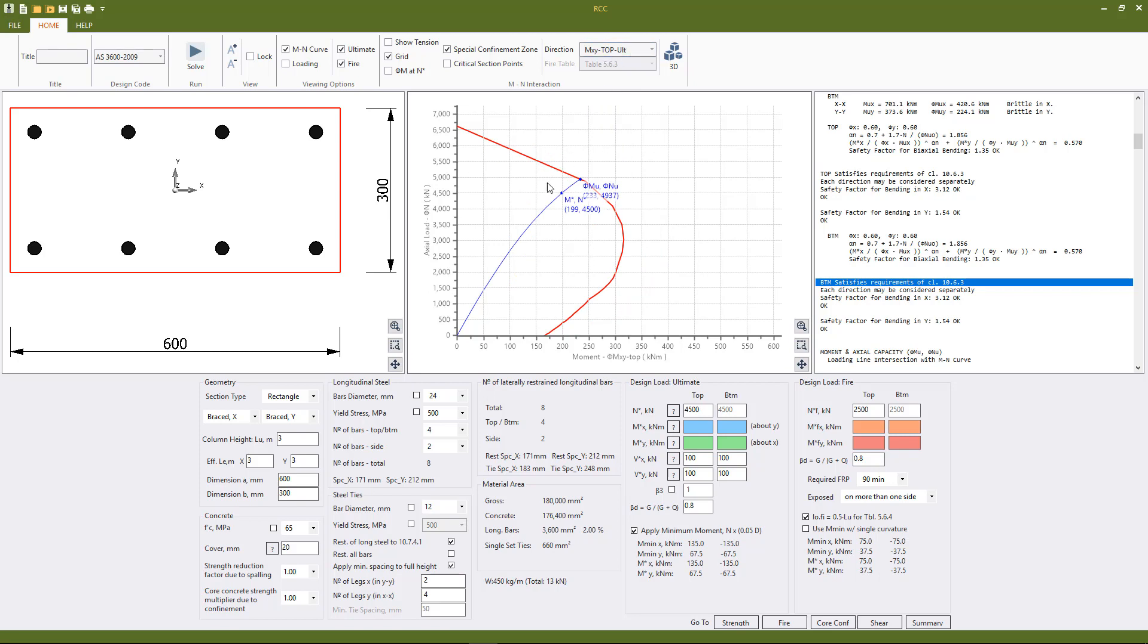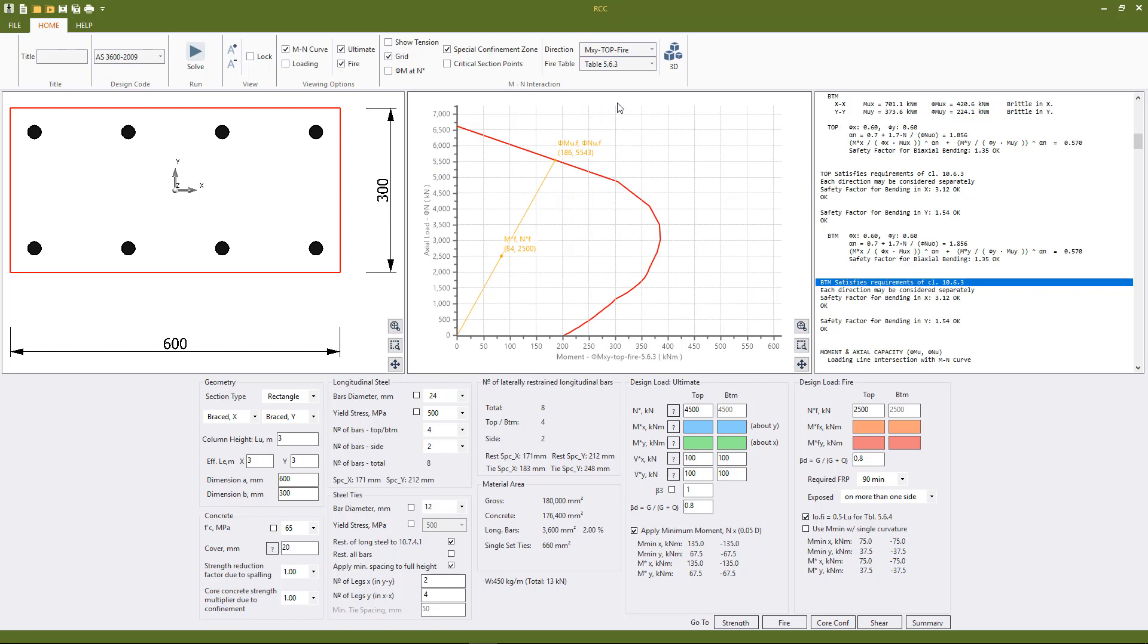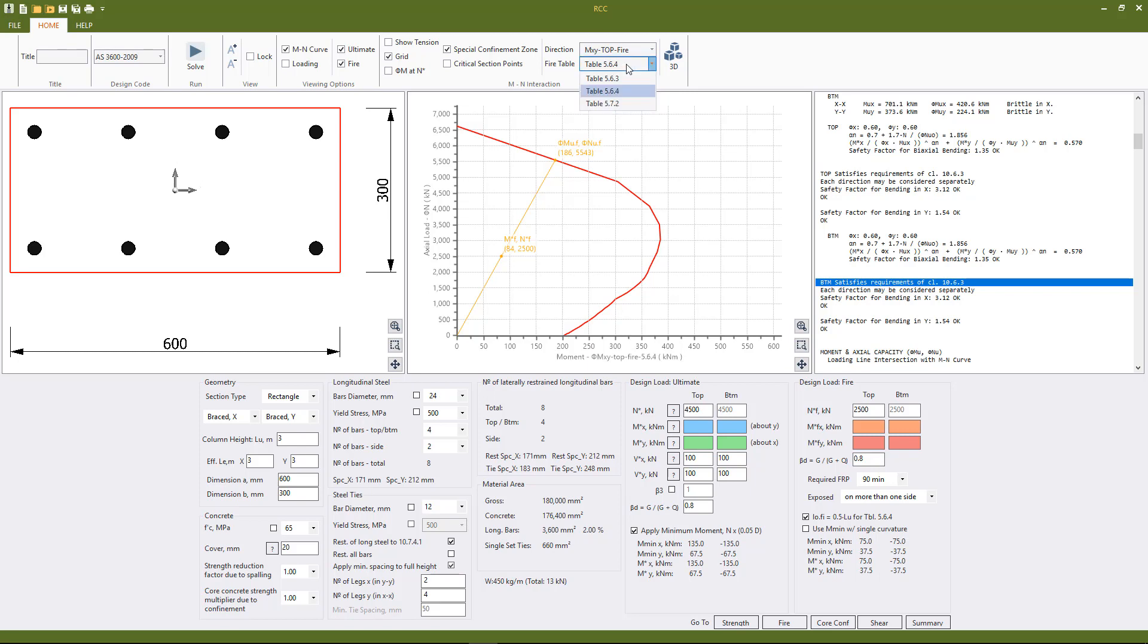However we don't see the special confinement zone for the biaxial direction. Why is this? The column satisfied clause 10.6.3 therefore we're not checking the biaxial xy direction hence we're not plotting the special confinement zone in this case. Going to the fire tables we also have the option now of looking at the curves for the various tables. So 5.6.3 and 5.6.4 match, 5.7.2 the curve is slightly different because it was slender in one direction and not the other, so all automatically considered by the program.